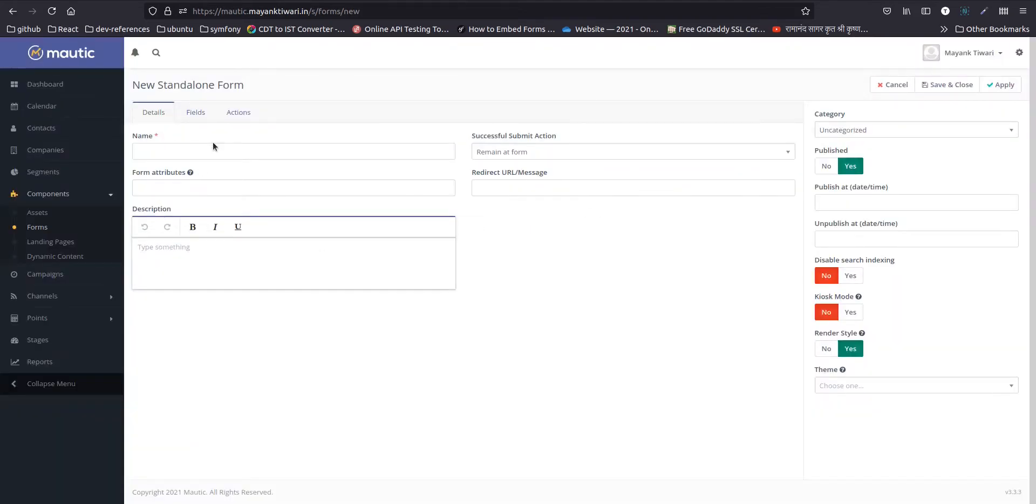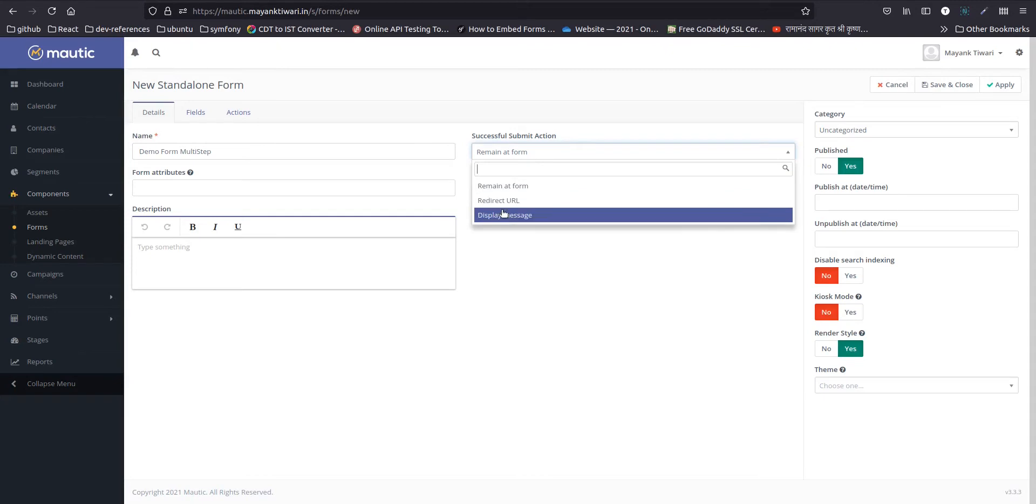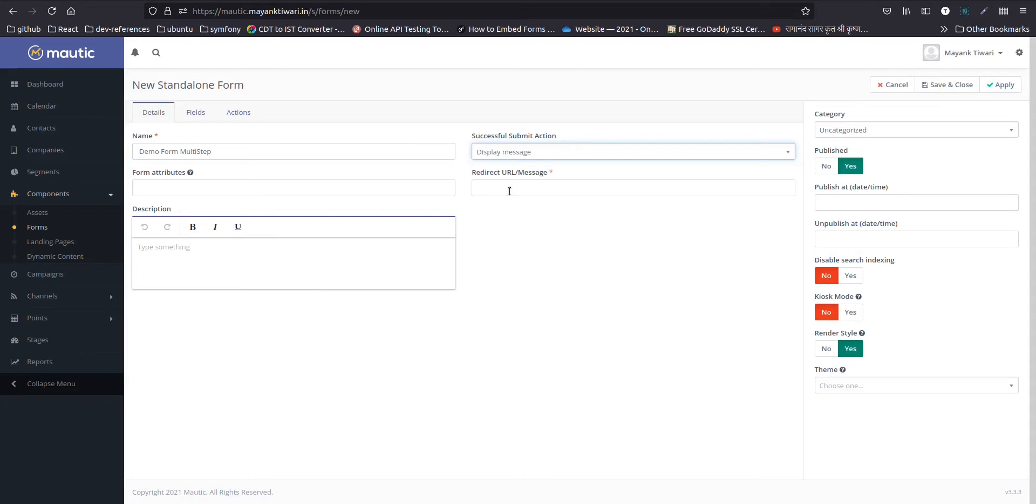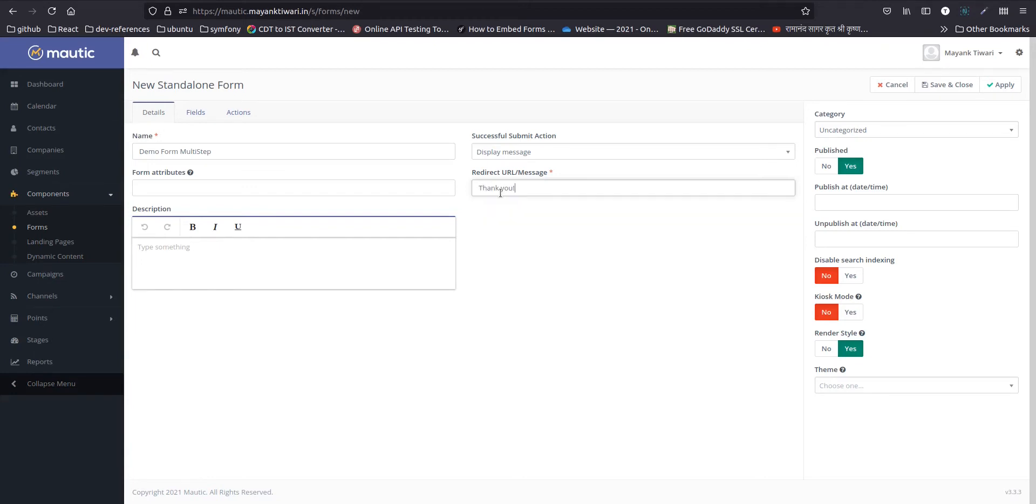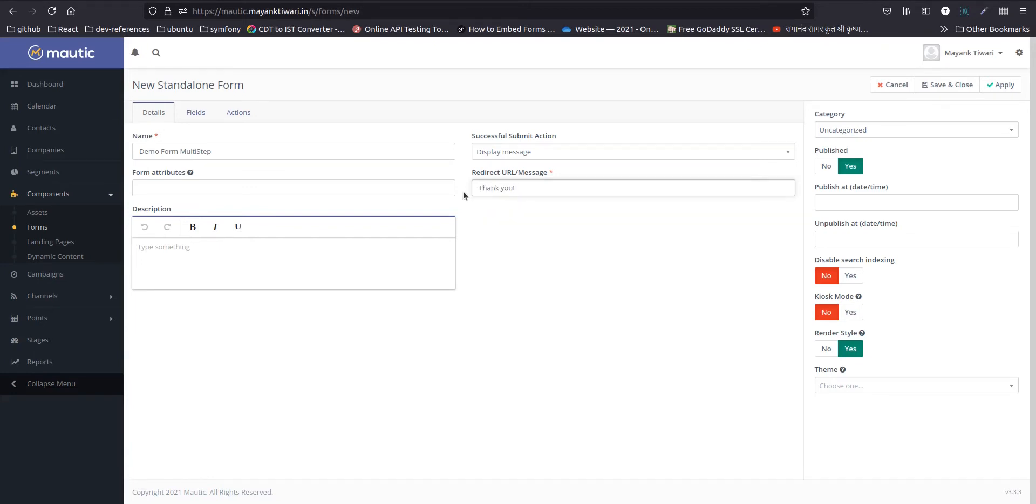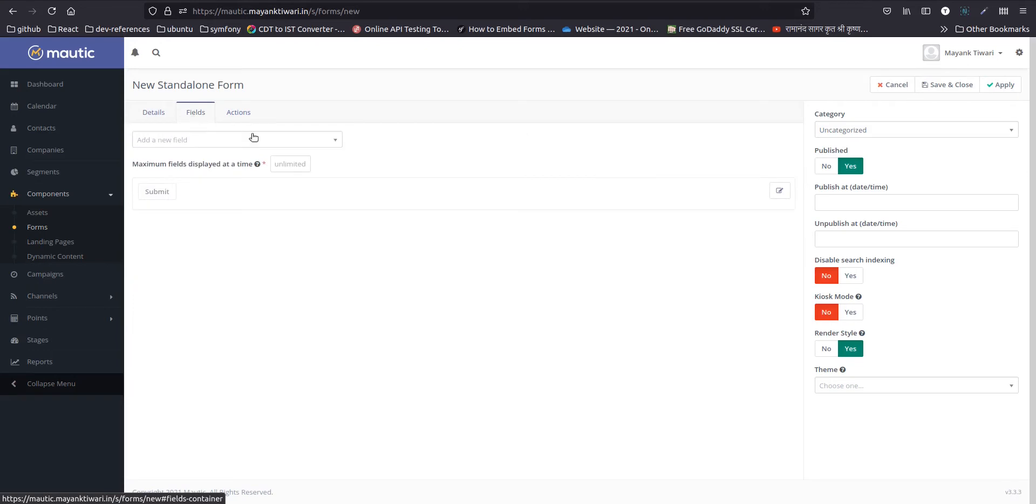Fill in the details, put in a message or submit action. I will simply display a message. Now, it's time to create fields.